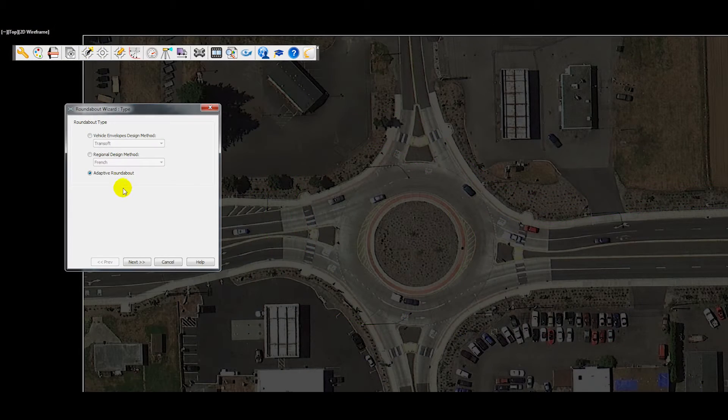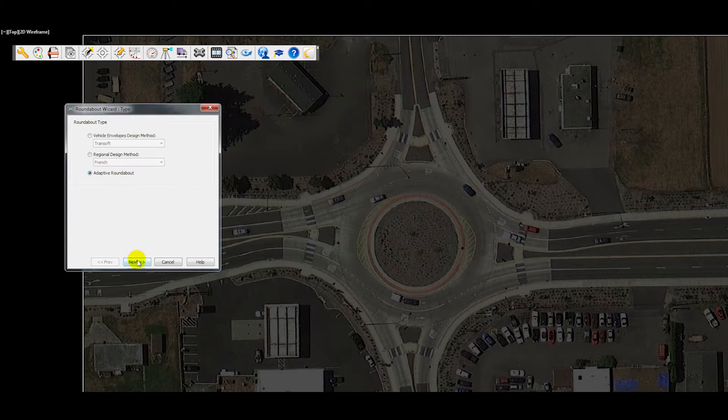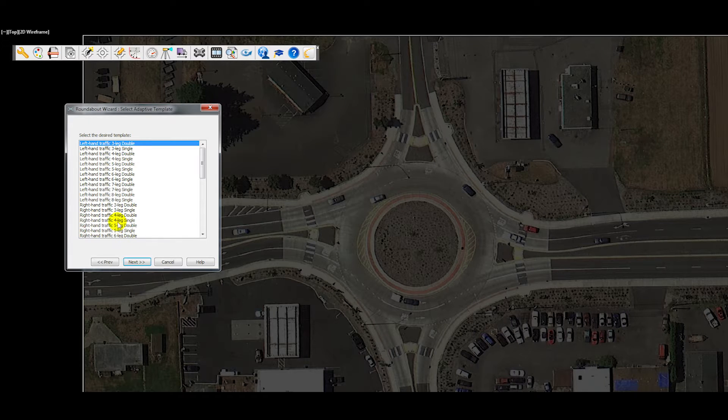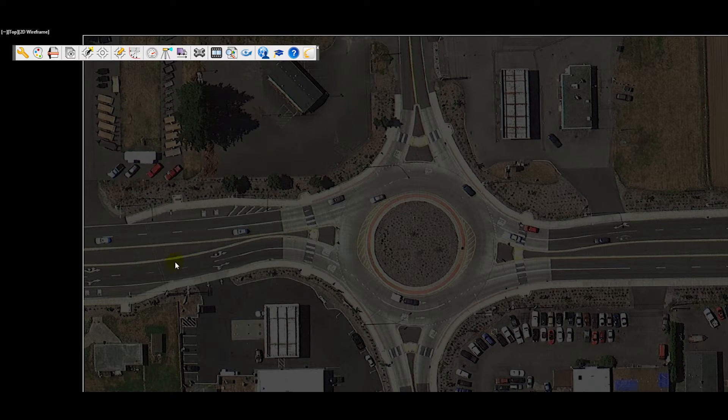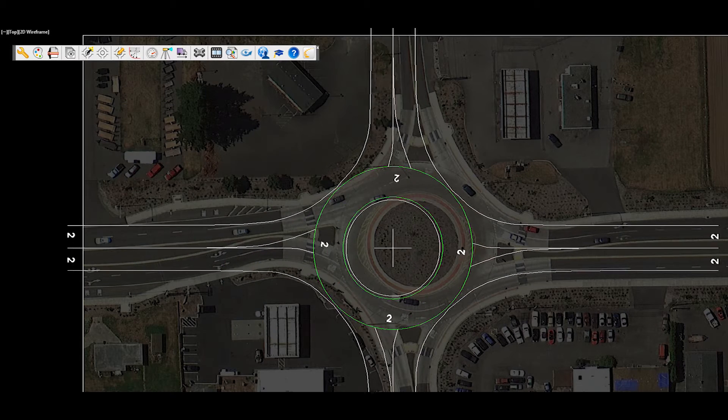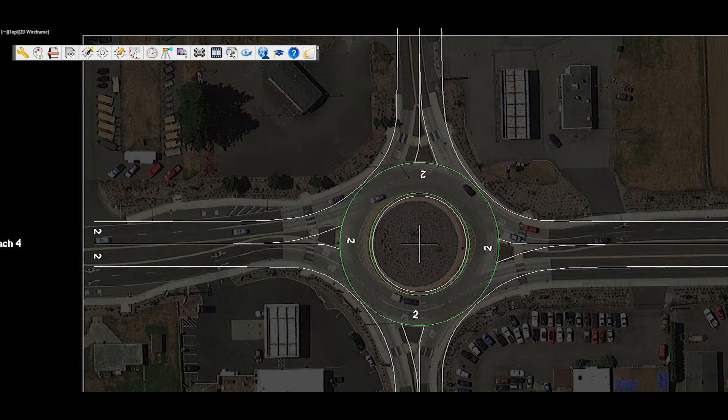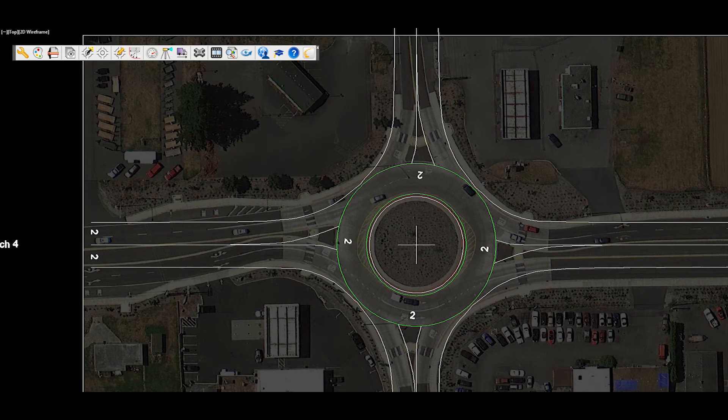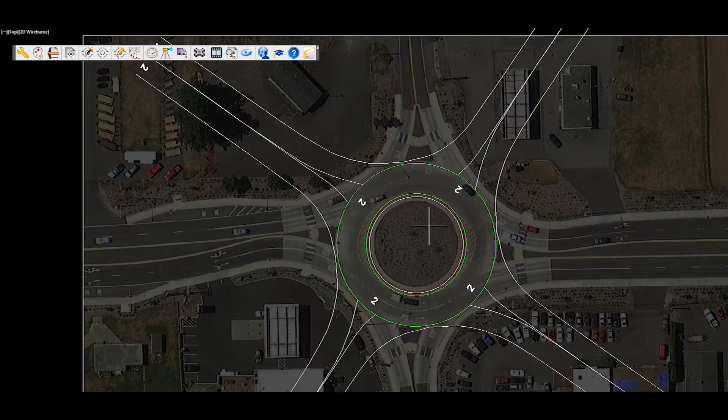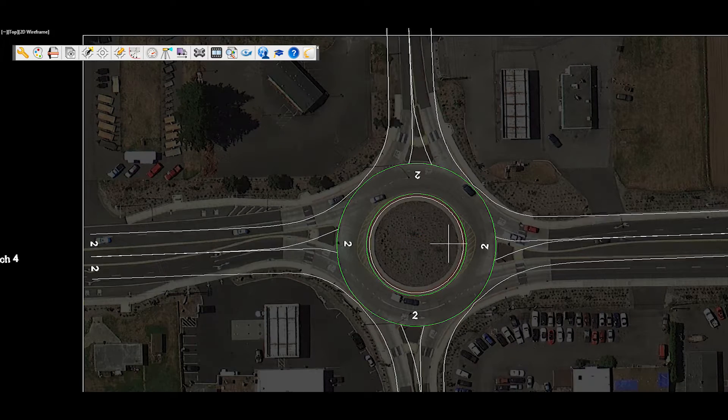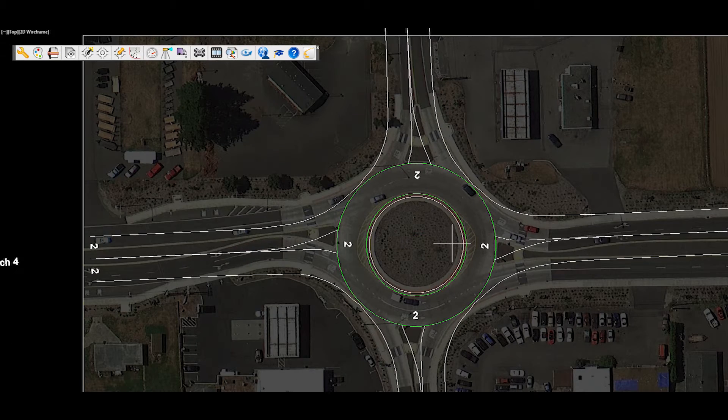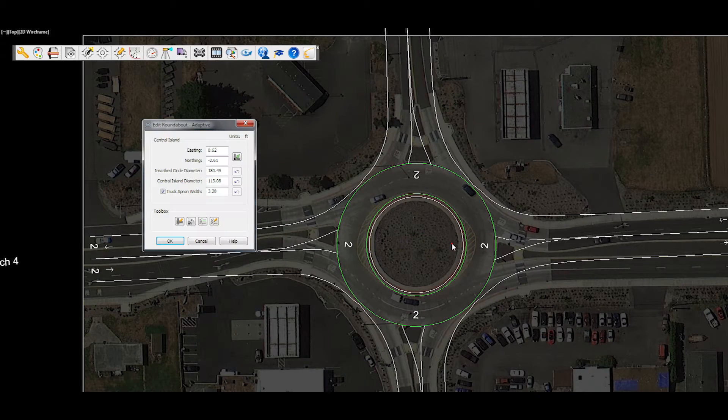Using Taurus's design wizard, the adaptive roundabout tool allows the user to insert a predefined roundabout template based on the number of approach lanes, single or dual lanes, and right or left hand traffic direction.